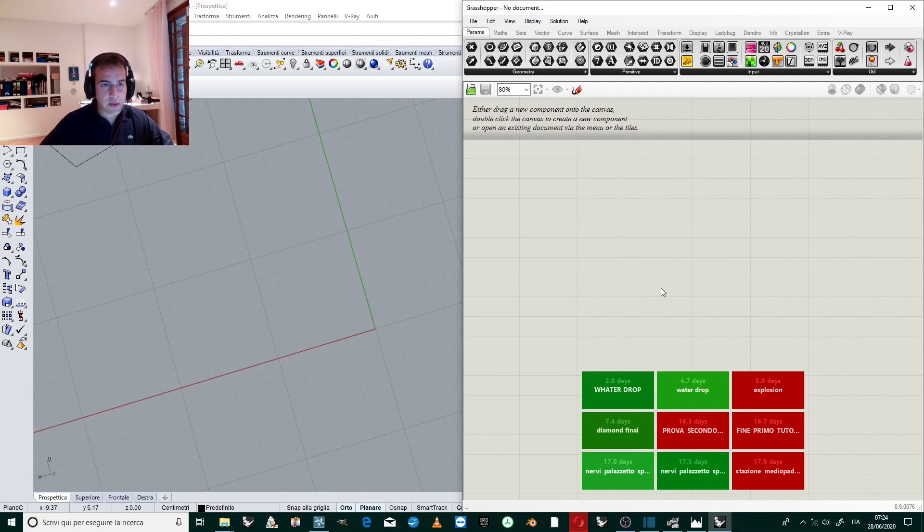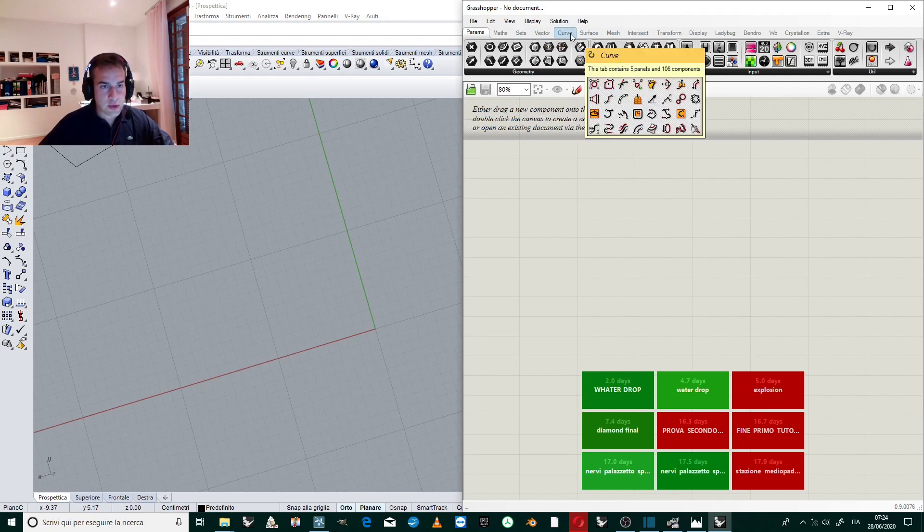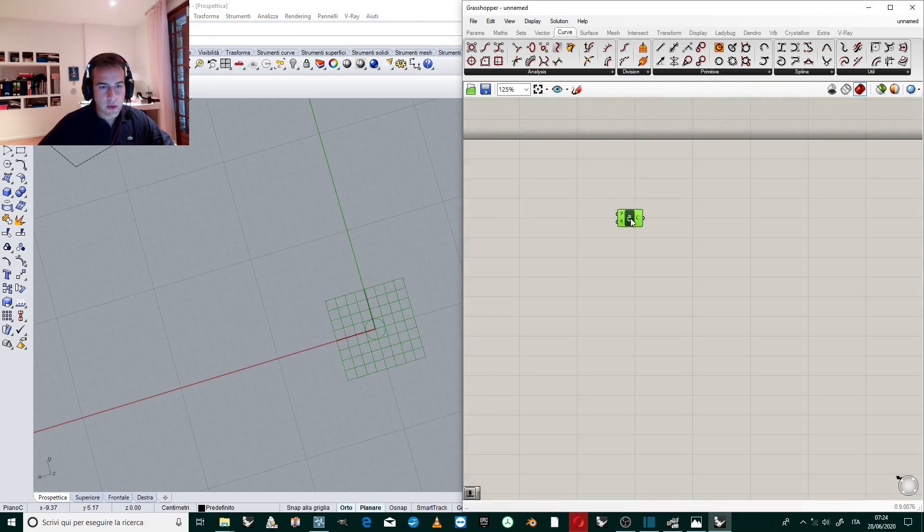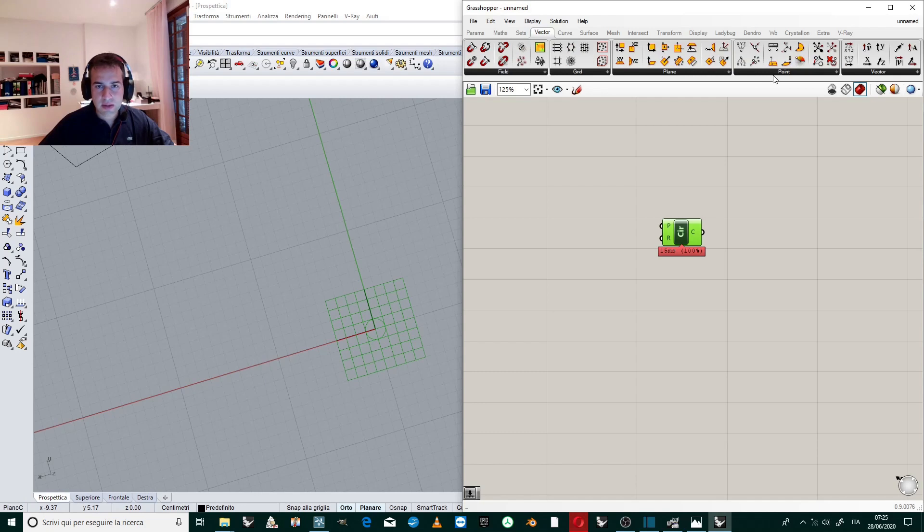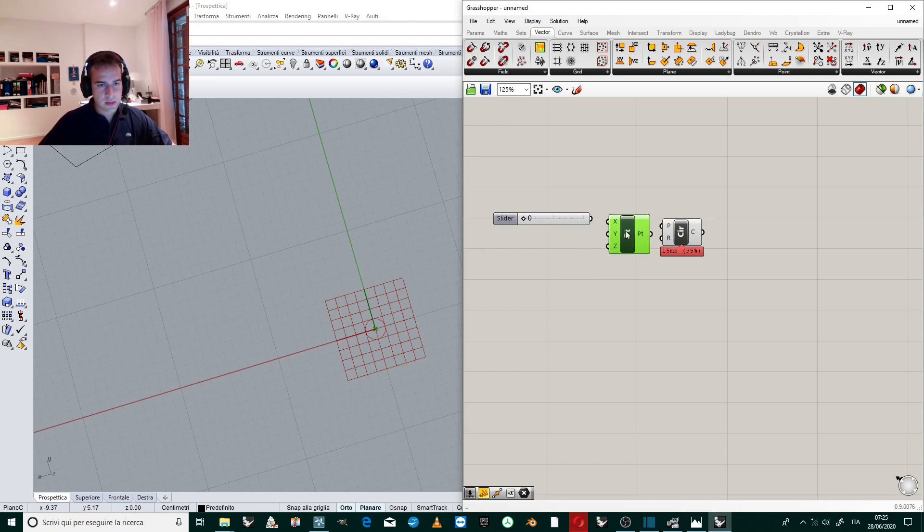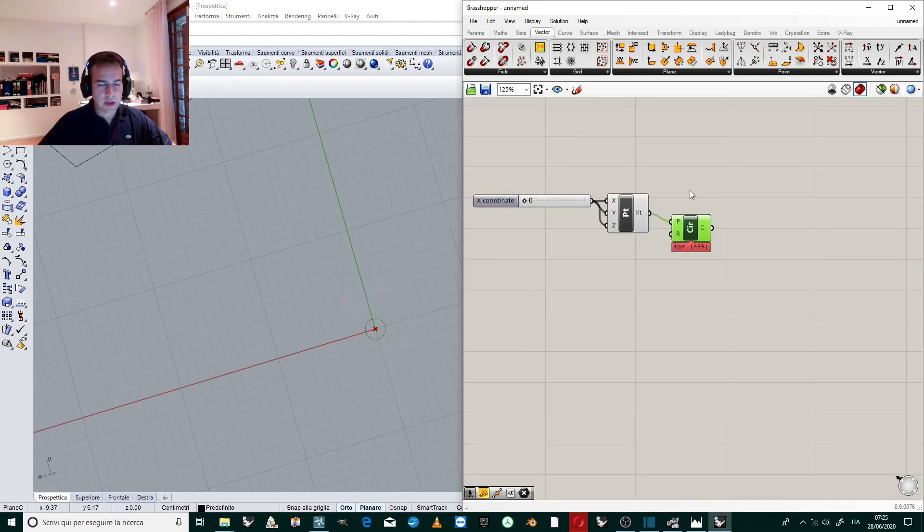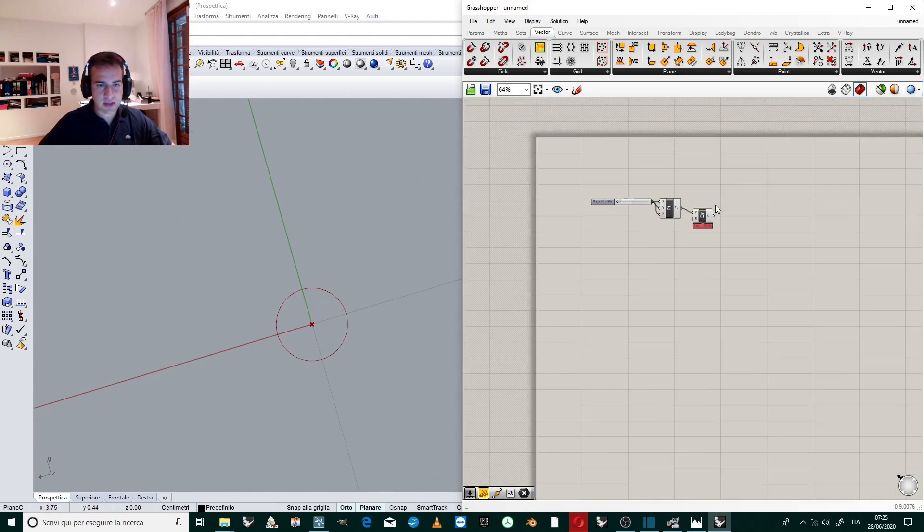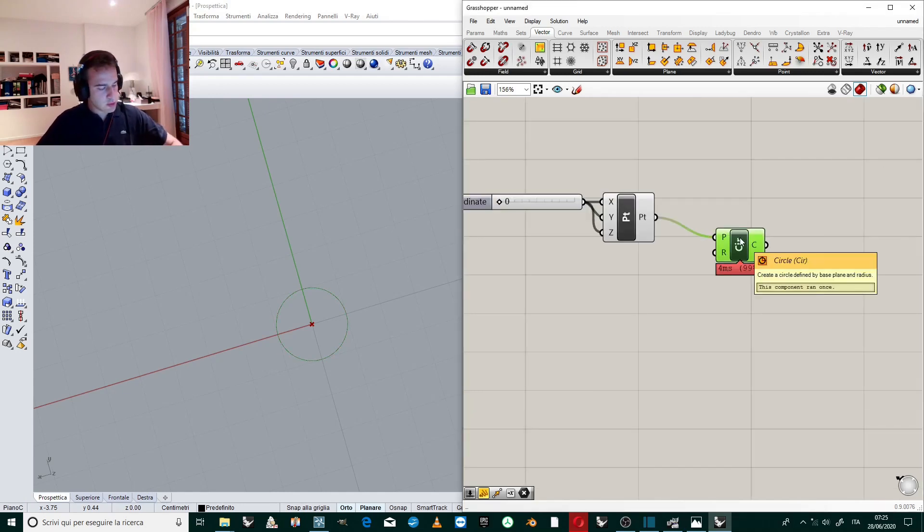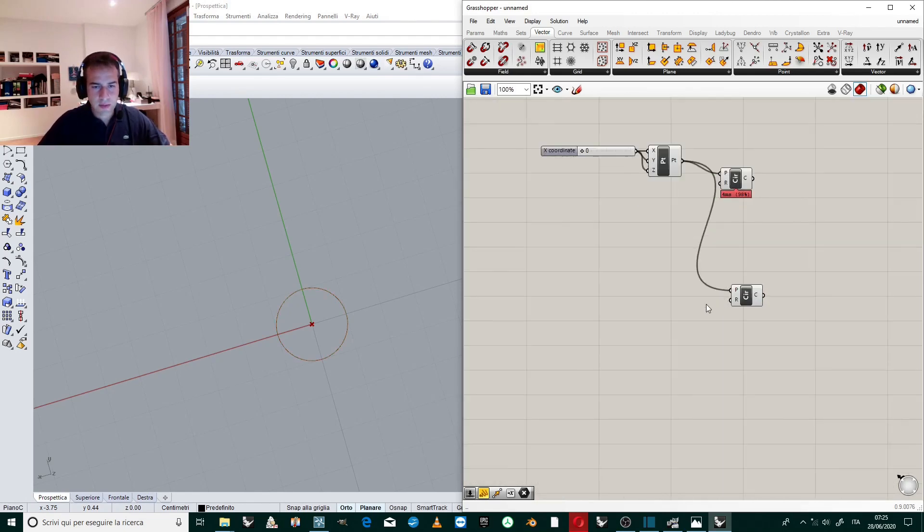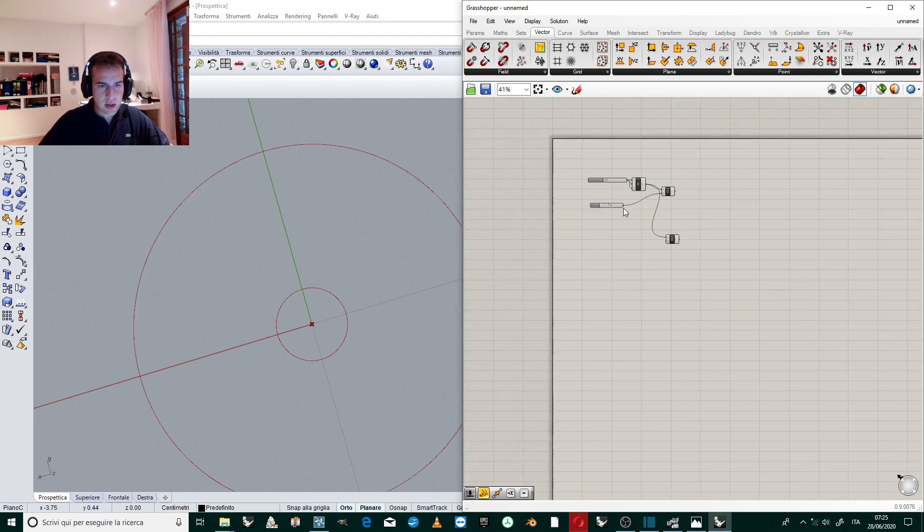Okay, let's start creating the circles which define the rose window. So we start from Curve, Primitive, Circle. We set zero zero zero as the center point, so we create the point, Construct Point. We give zero to all the coordinates, and we create an inner circle and an outer circle. So we duplicate all these, we create two radius, so one of five for the inner, one of